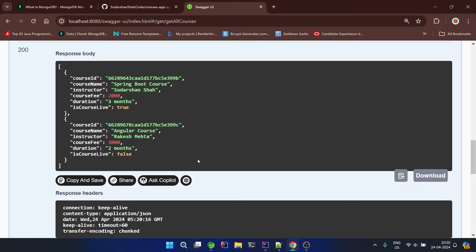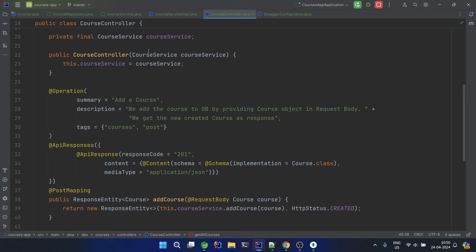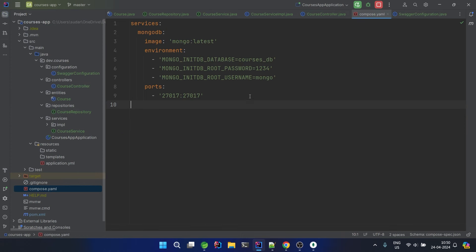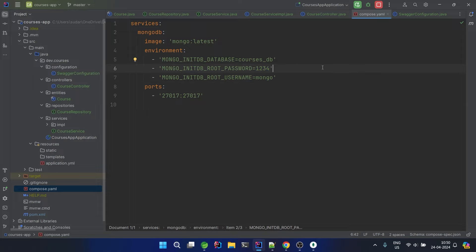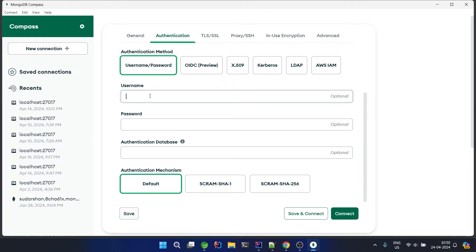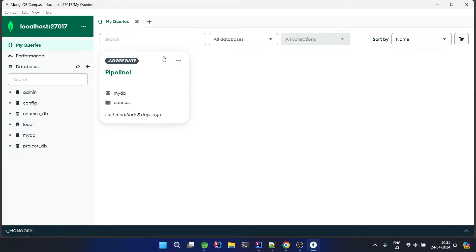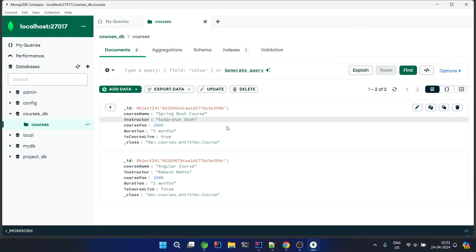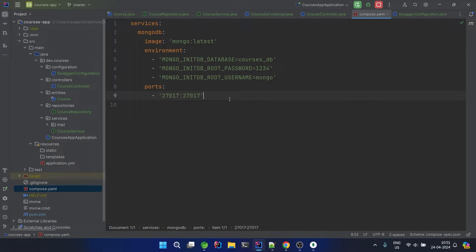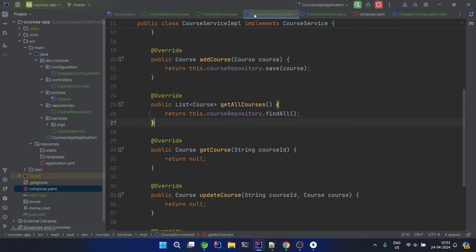Now let's verify the data in MongoDB Compass. I'll provide the authentication credentials — username 'mongo', password '1234' — the same as given in the docker-compose.yaml file. After connecting, I can see the 'coursesdb' database and the 'courses' collection with two records. We have successfully created courses using Spring Boot and fetched all records from the MongoDB database.